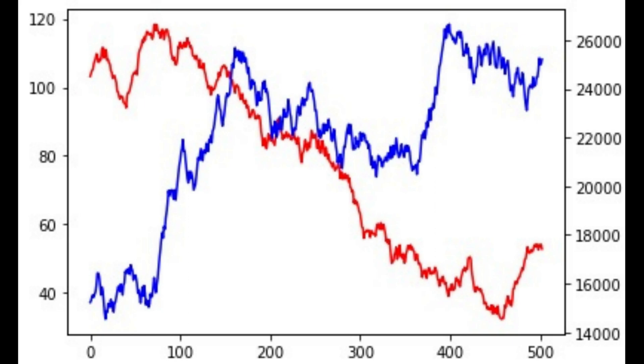We will also analyze the stock using a line chart and basic statistical tools such as variance, standard deviation, and correlation.